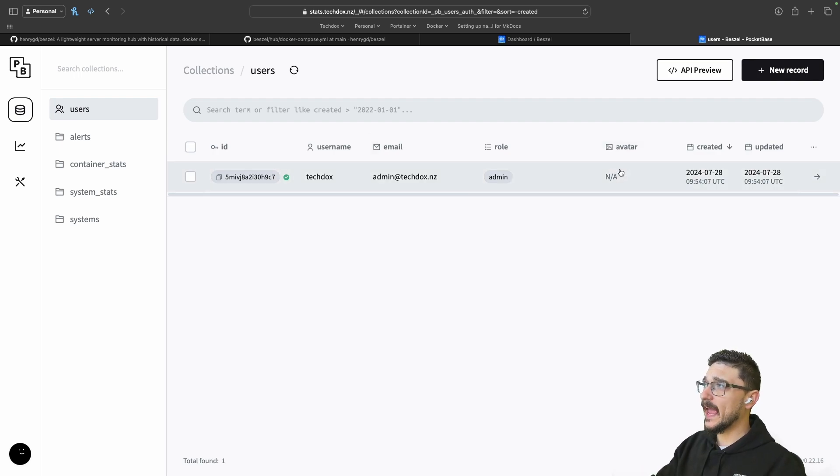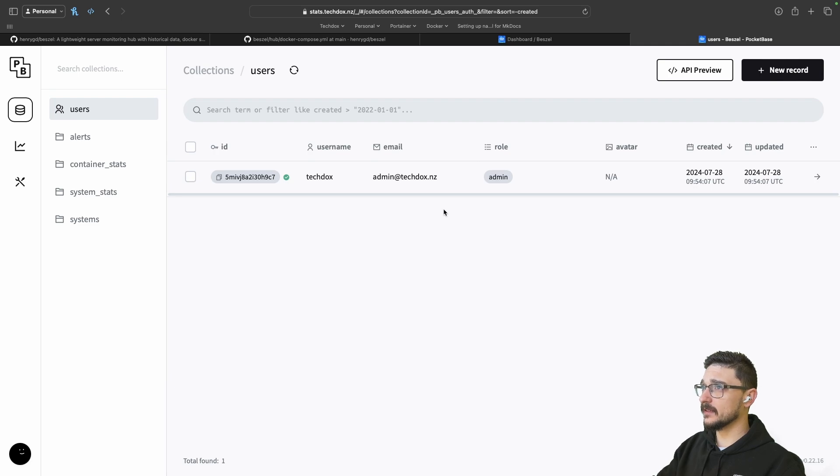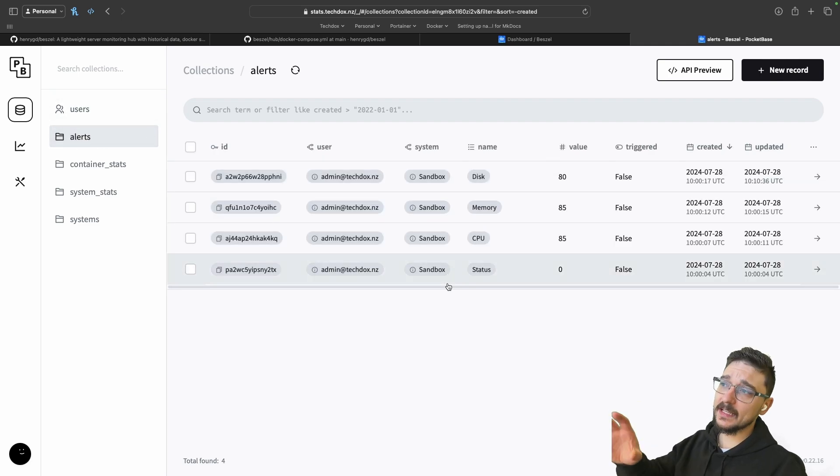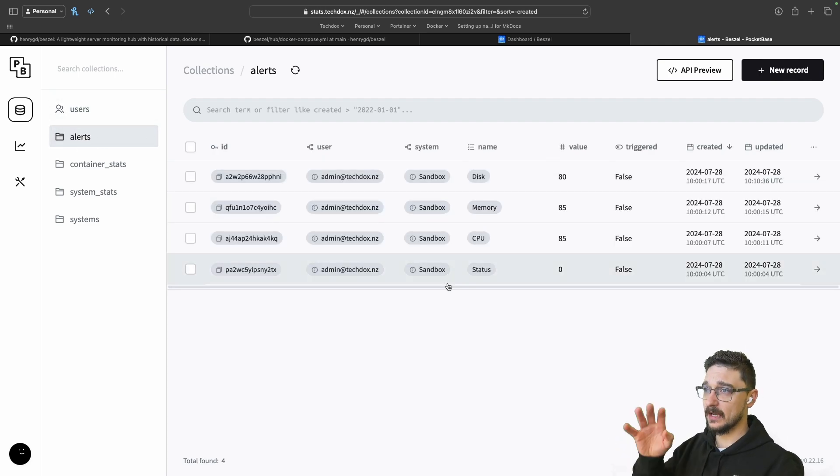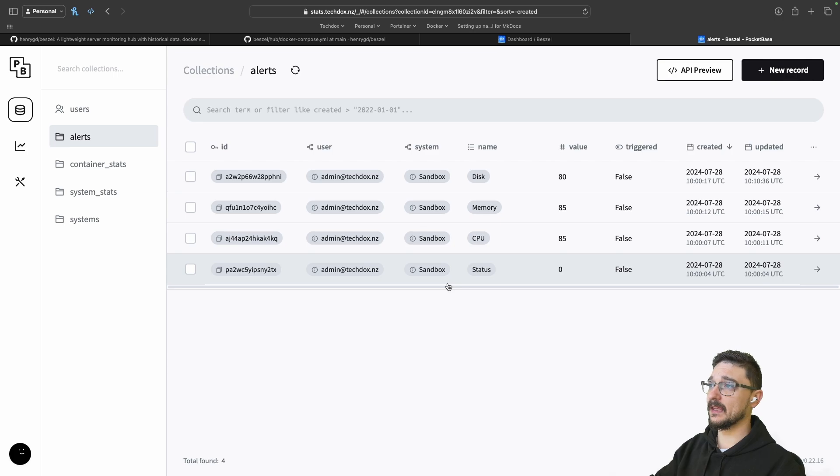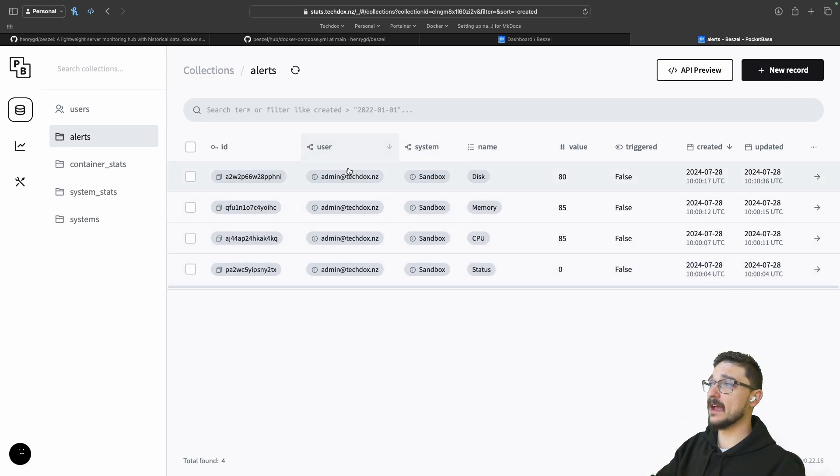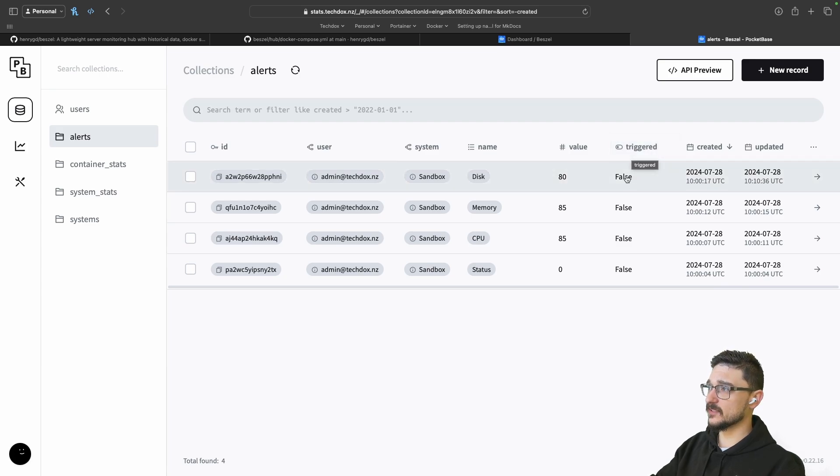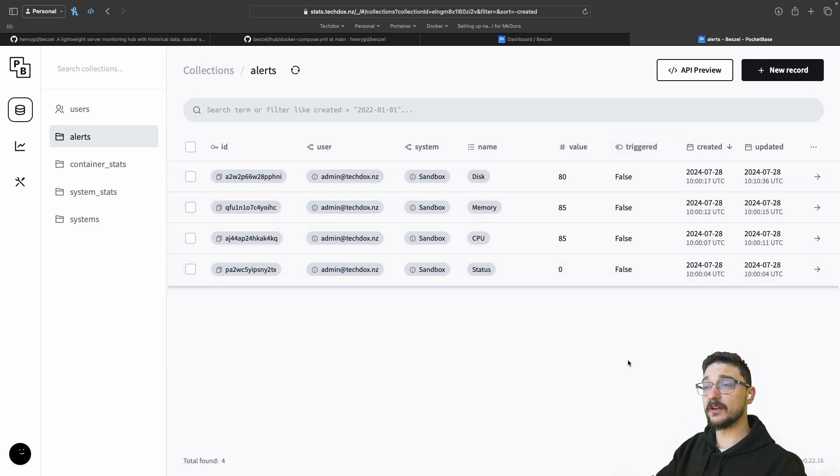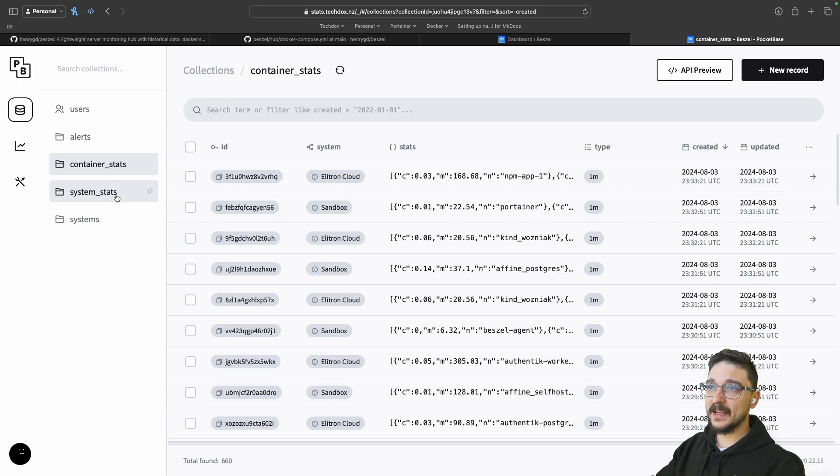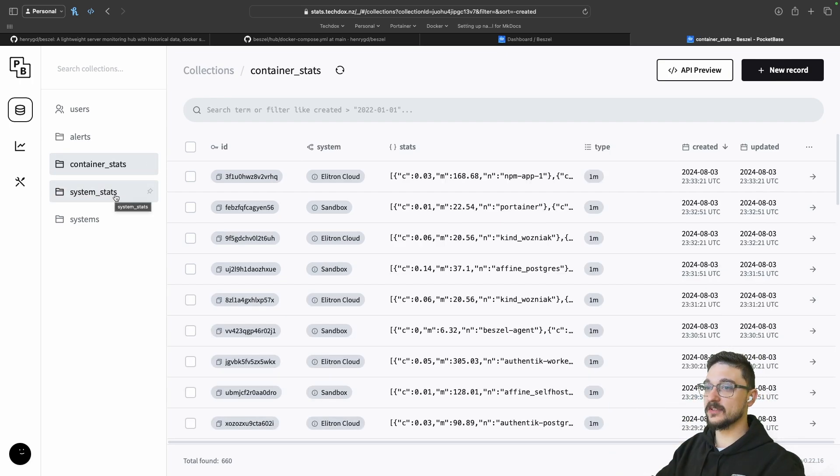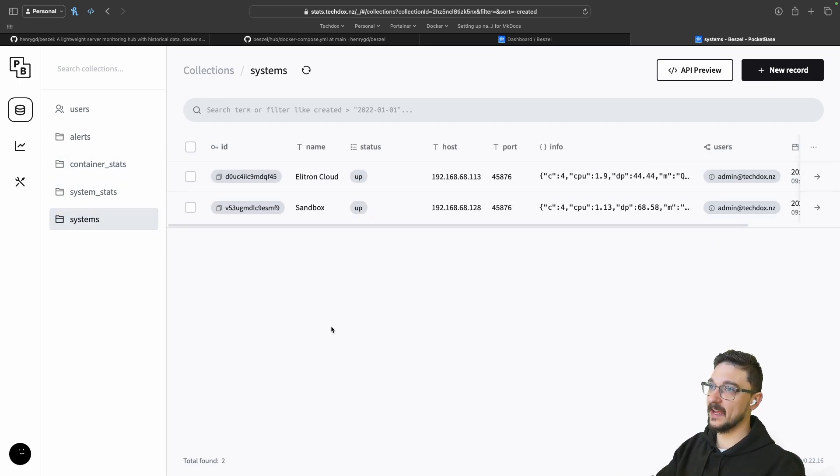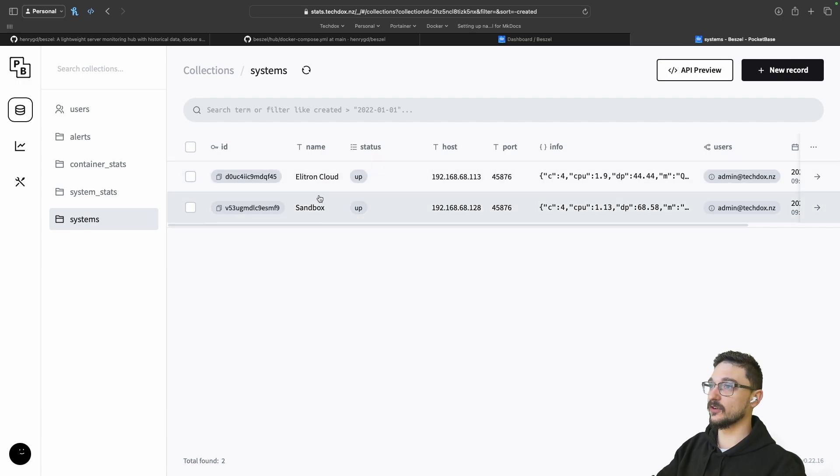If you want to add any new users, you can do that here. You can see I have alerts as well. Any alerts that I have set up, you can see them here. You can see those sandbox alerts that I have, they're all individuals and you can see them here. And you can see if any are triggered - you can see that it's false. But I'm going to trigger it so you can see what the alert looks like. You've got the container stats - all of the core metrics here, the system stats and the systems that I'm monitoring. Electron Cloud and the sandbox.